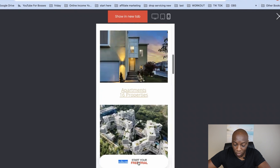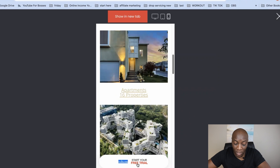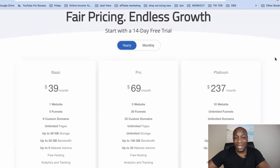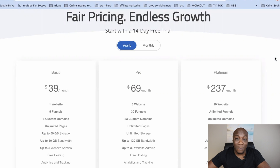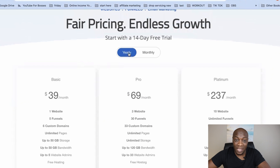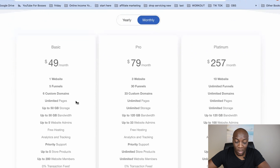You'll notice at the bottom it says 'start your free trial.' When using the software you're given a 14-day free trial. If you click on that it brings you to the pricing page. Currently this is the most affordable software you'll find for building websites. They have different packages — yearly or monthly. The lowest package is $39 per month on the yearly plan, or $49 per month on the monthly plan.